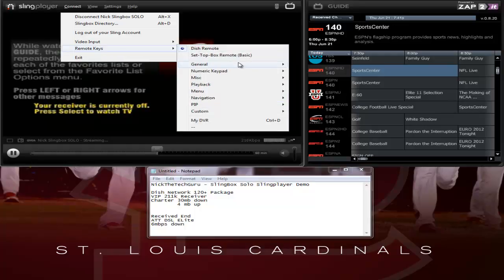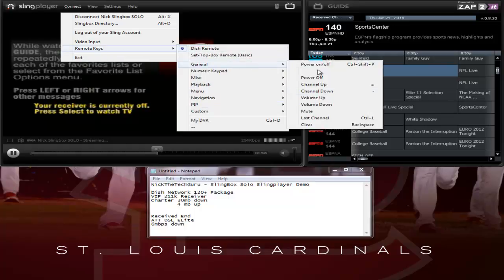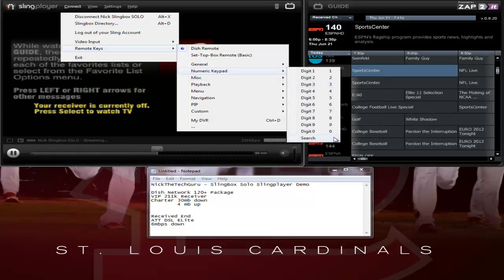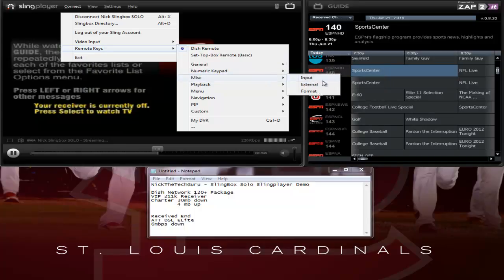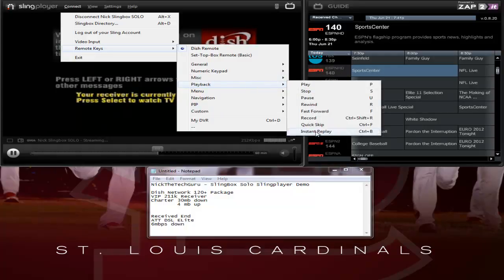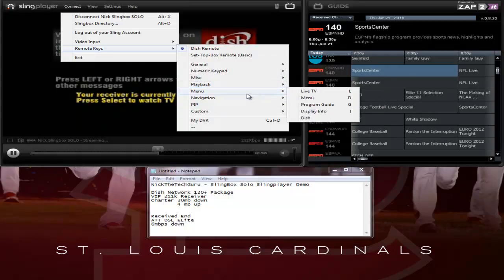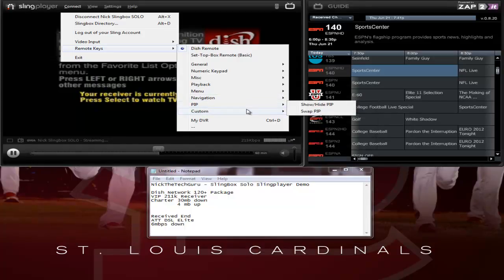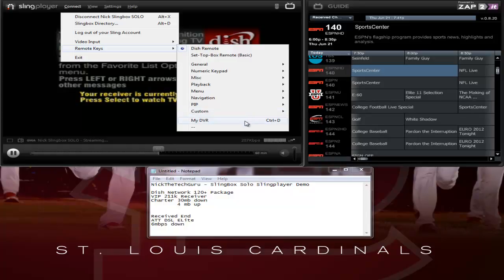Here are all your remote options. You can turn it on, change channels, and there is a keypad. Different miscellaneous options, input, format — that type of stuff. Playback, menu, navigation, picture-in-picture options. Then you have some custom buttons you can make, and then your DVR.